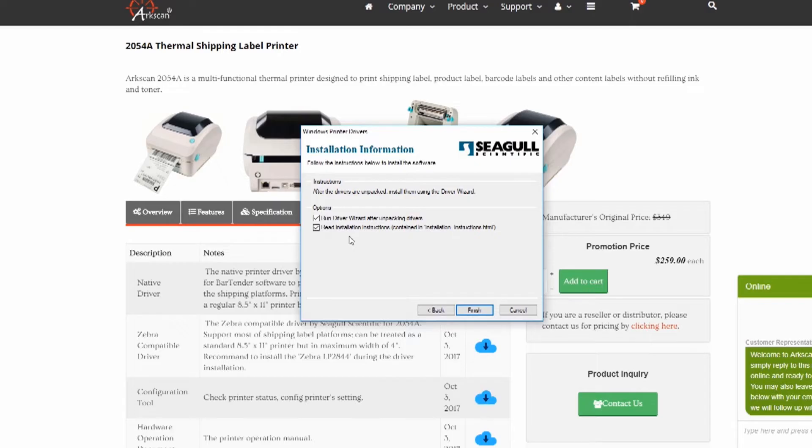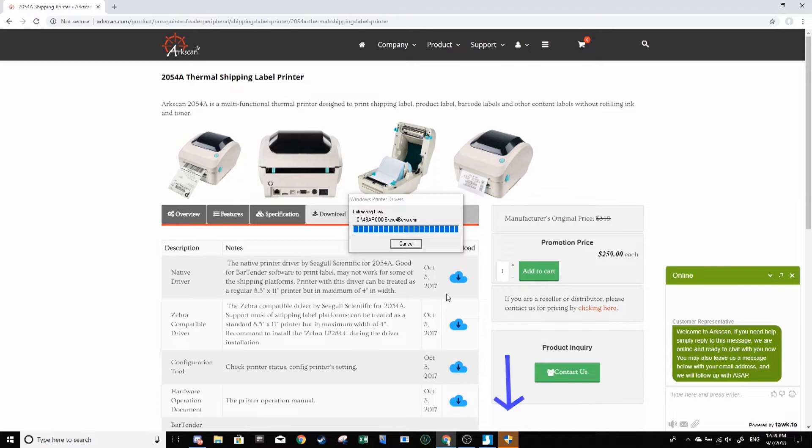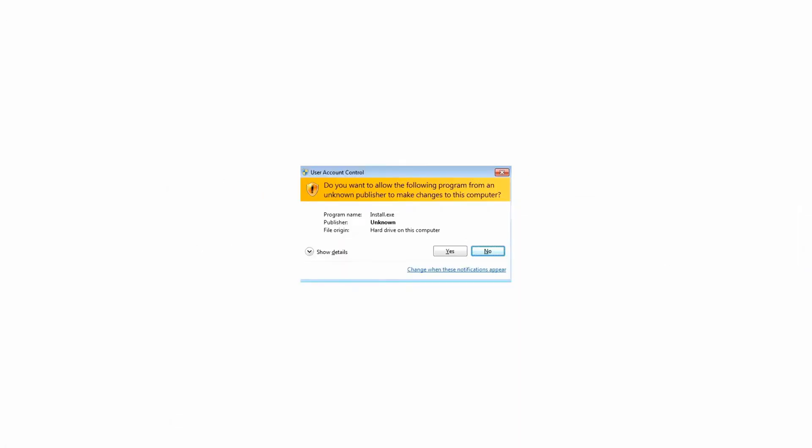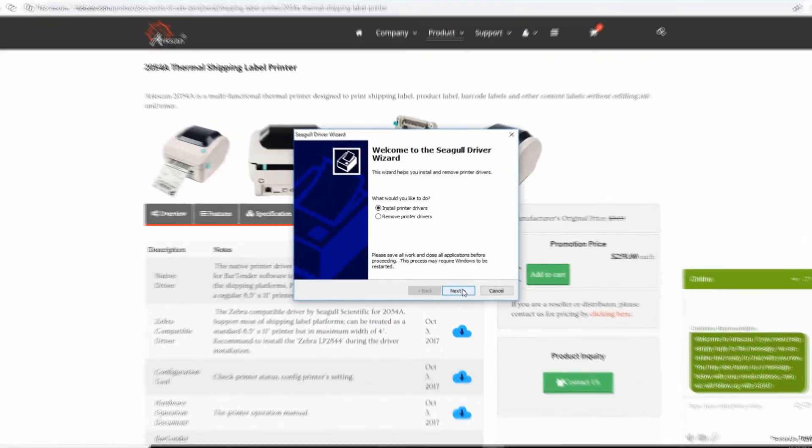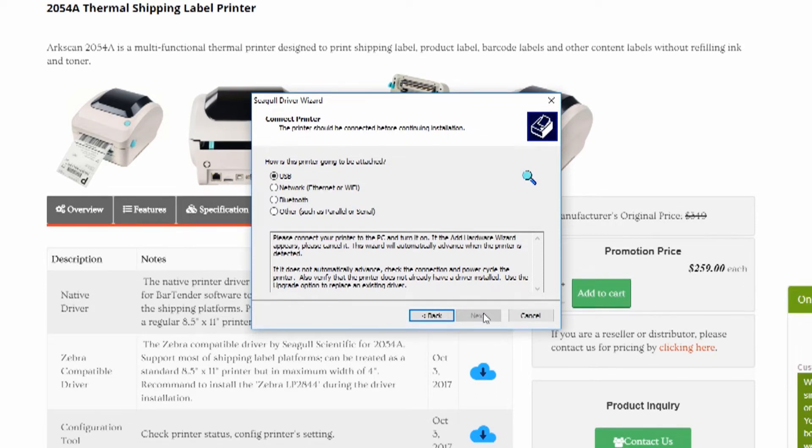Now if you're using the ArcScan2054A, please make sure that your printer is properly configured before continuing or else you might run into some issues. The link to properly configuring your 2054A is in the description below.